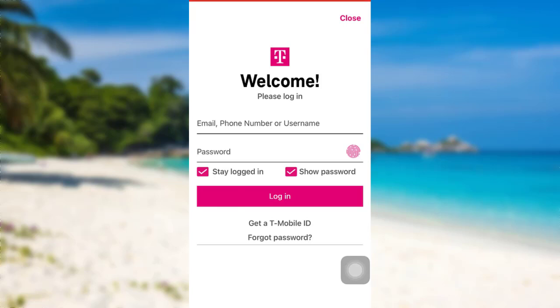You'll be logged into the T-Mobile account. In this way you can log into your T-Mobile app.